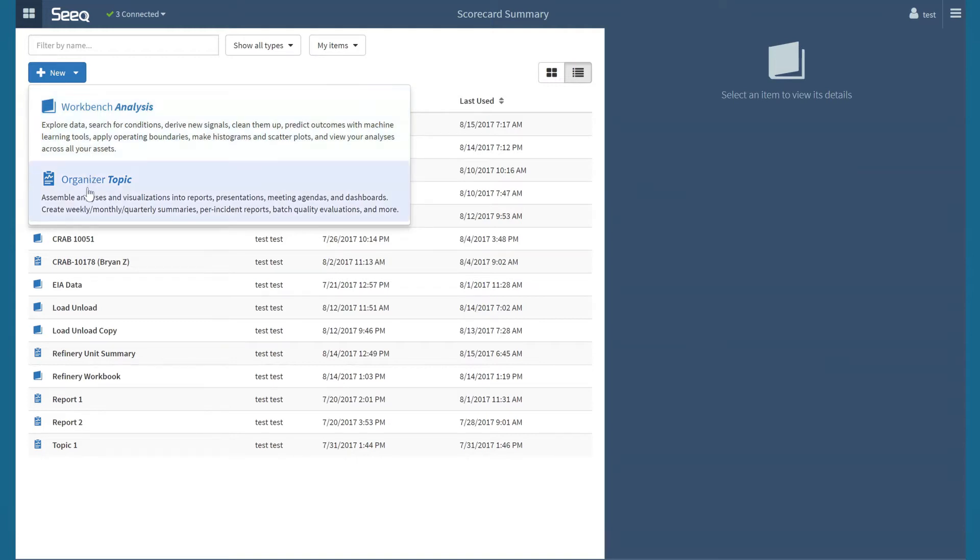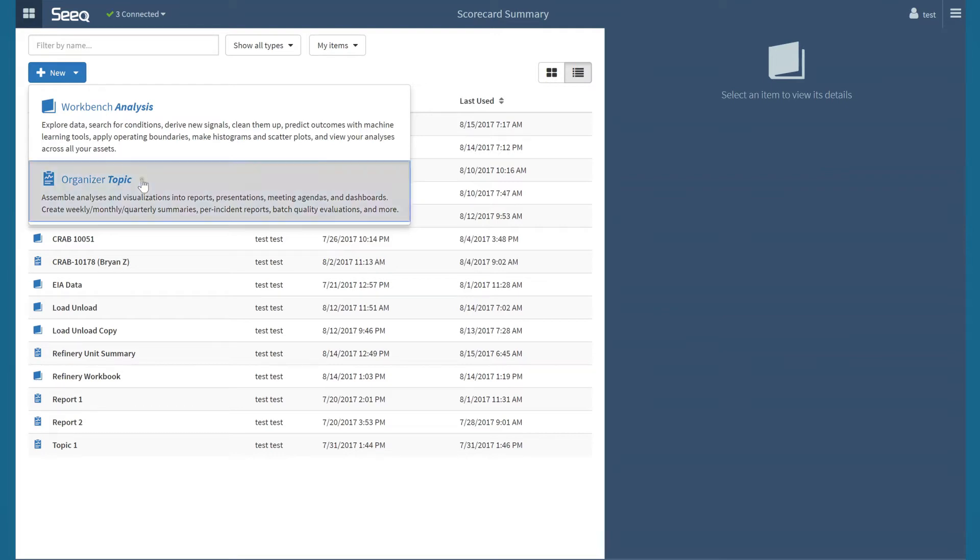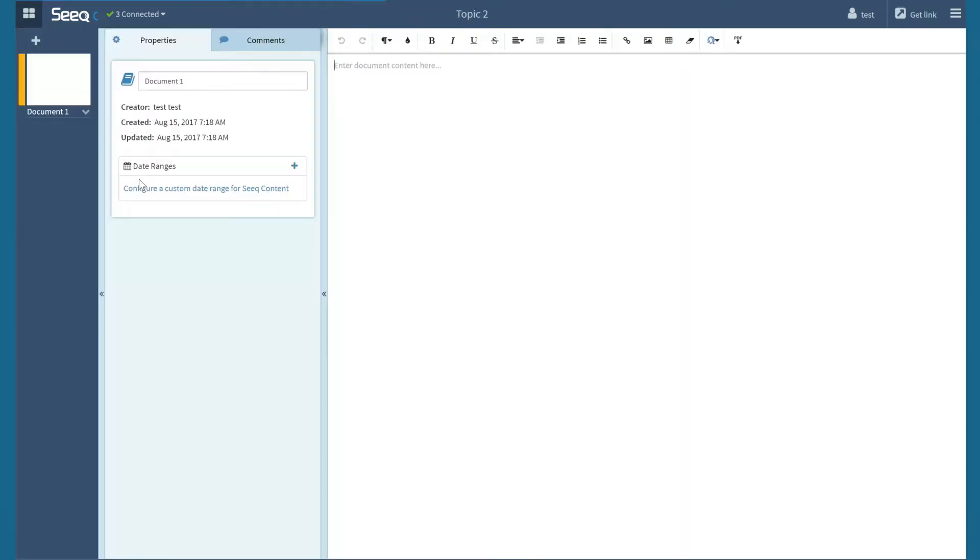SEEK Organizer is a new application for assembling analyses and materials for distribution to others while maintaining links to the underlying SEEK data. I will click to open a new organizer topic.